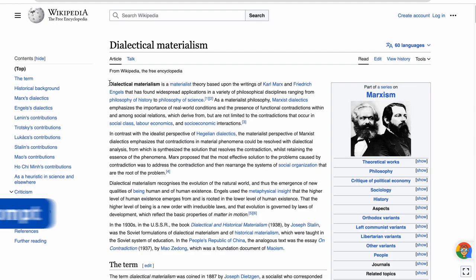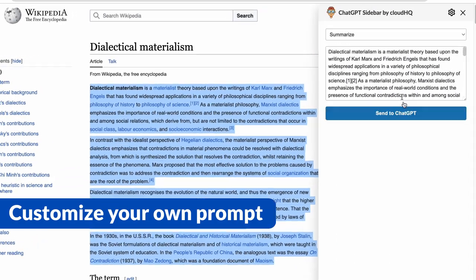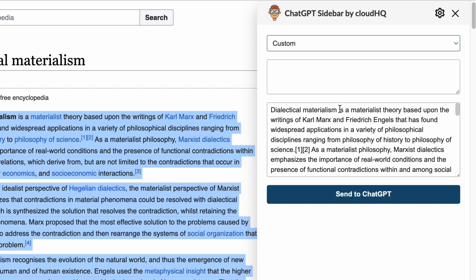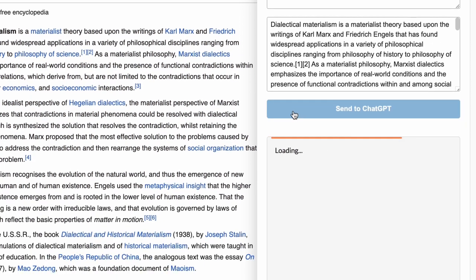You can also use the custom prompt option to translate text, suggest related articles, ask questions, or explore any of your new ideas. The possibilities are simply endless.